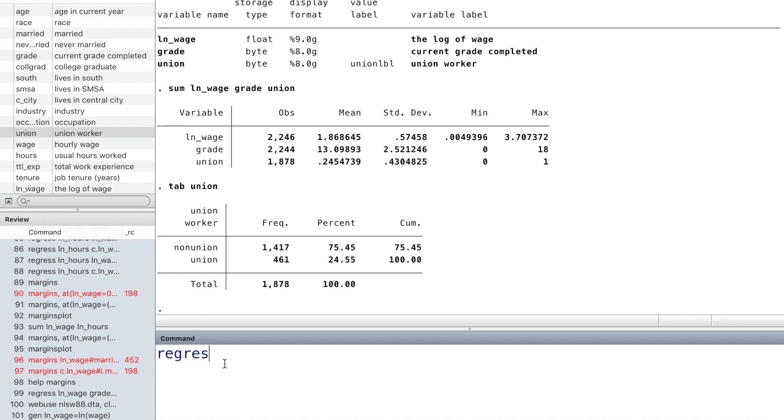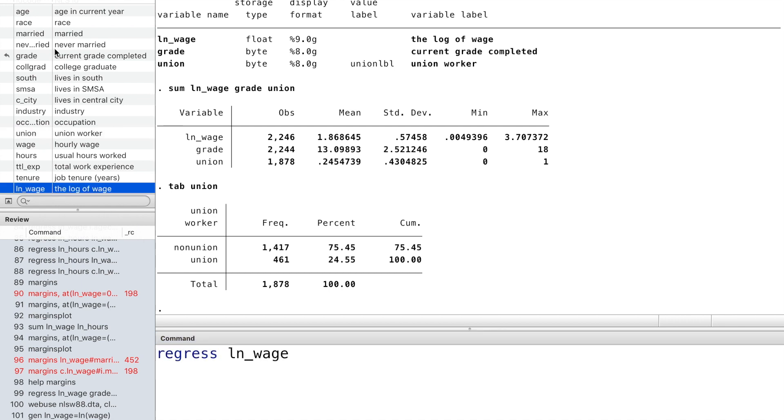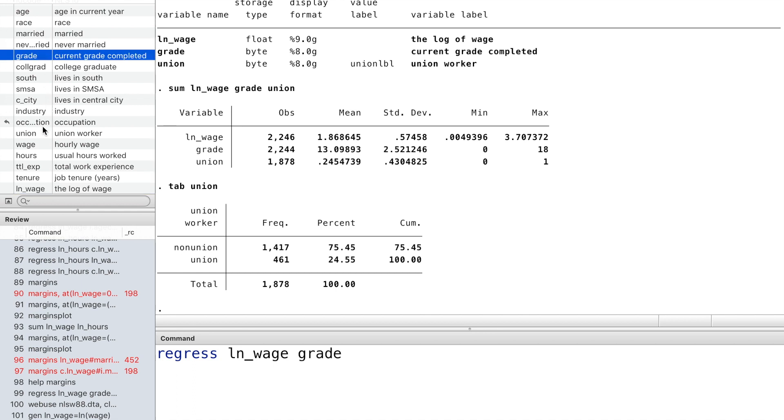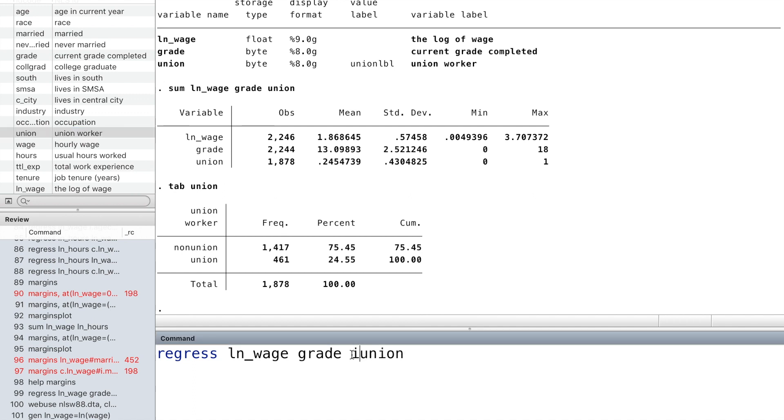We regress log wage on grade and union. Union is a categorical variable, so we add i. in front of it.